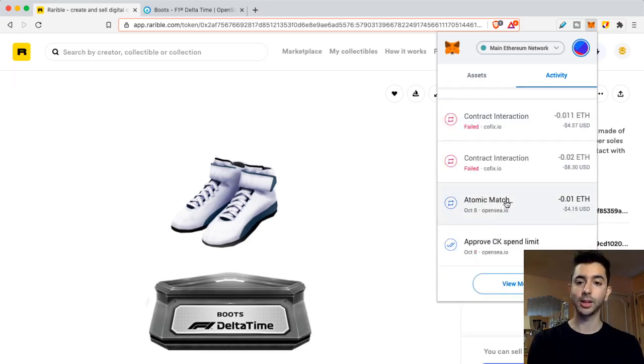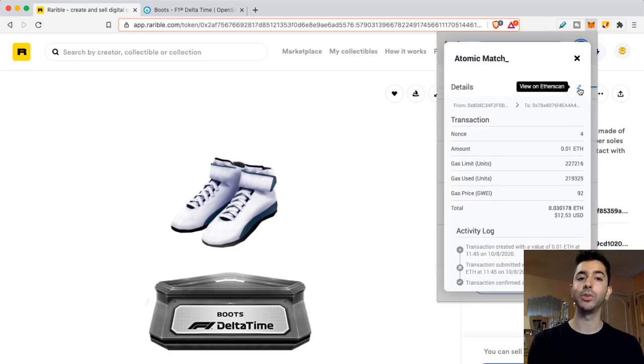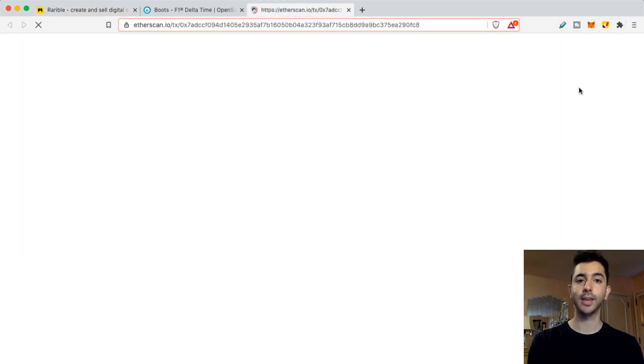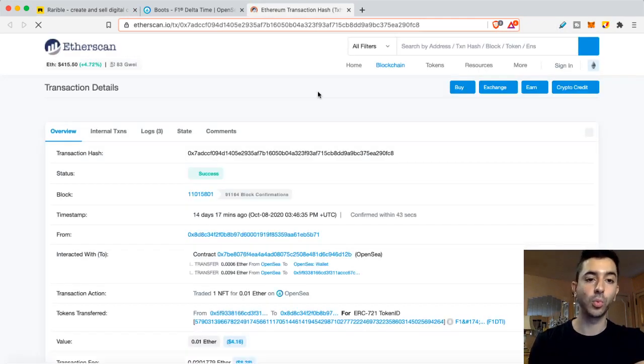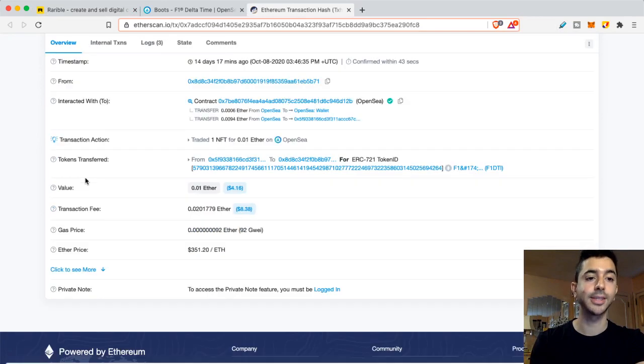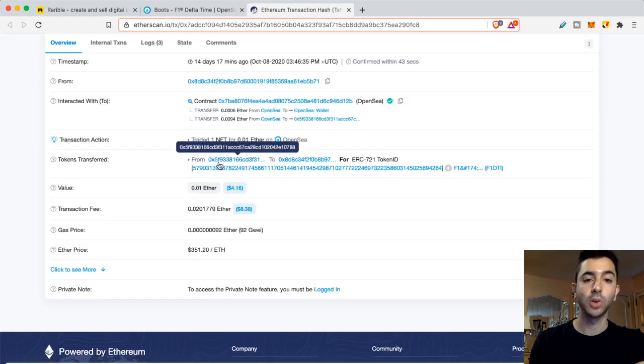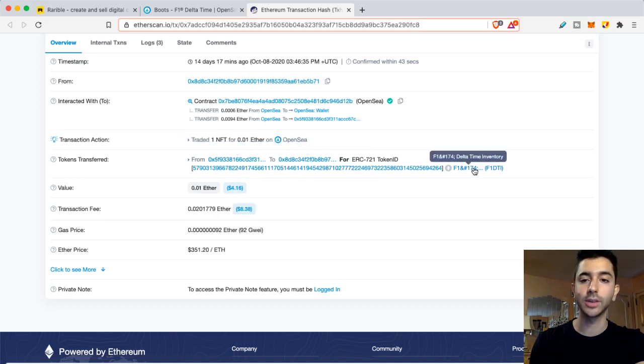So I'm going to click on that. And on the upper right hand corner, we can view this on Etherscan. So we're going to take this to Etherscan. And as we're scrolling through, you're going to see this section right here, tokens transferred. So you can click on any one of these links for tokens transferred. I'm going to click on that.